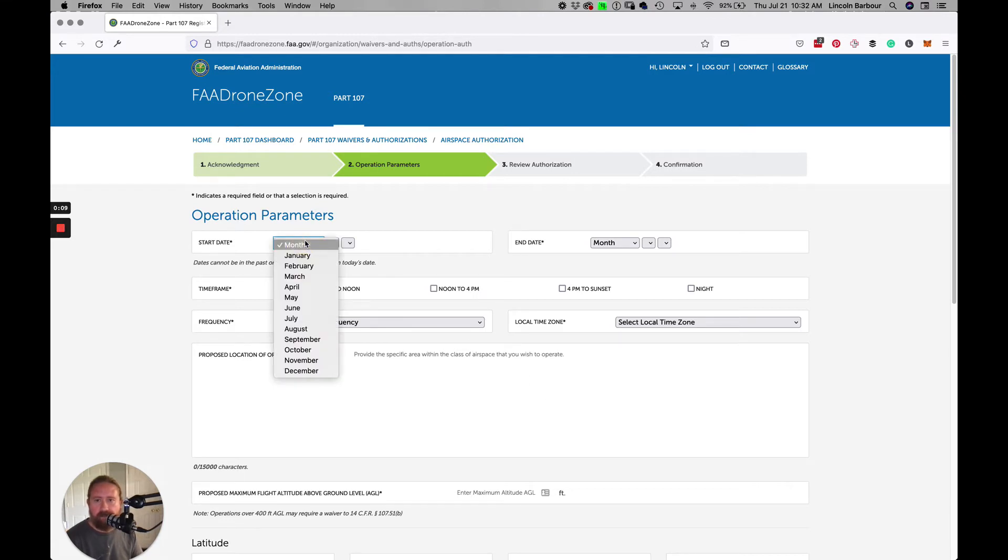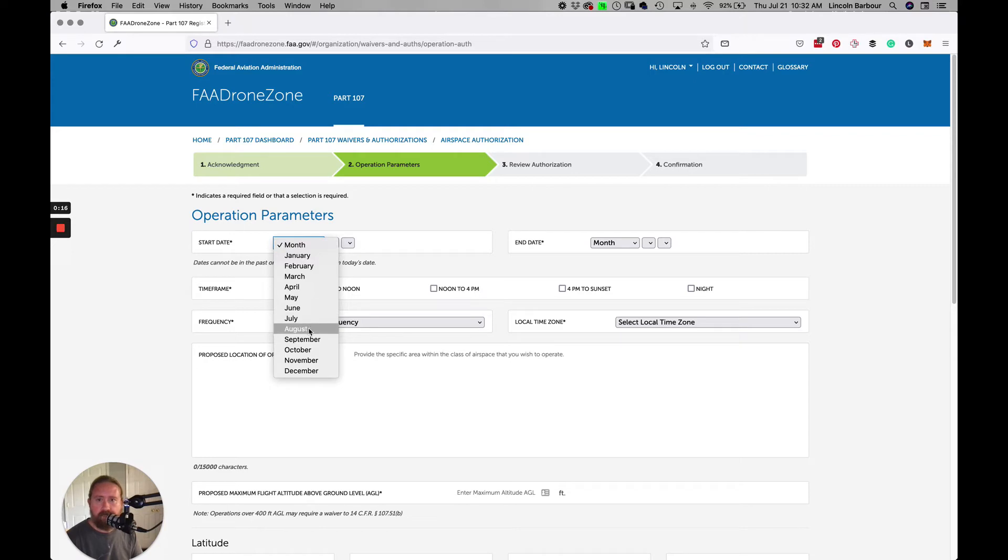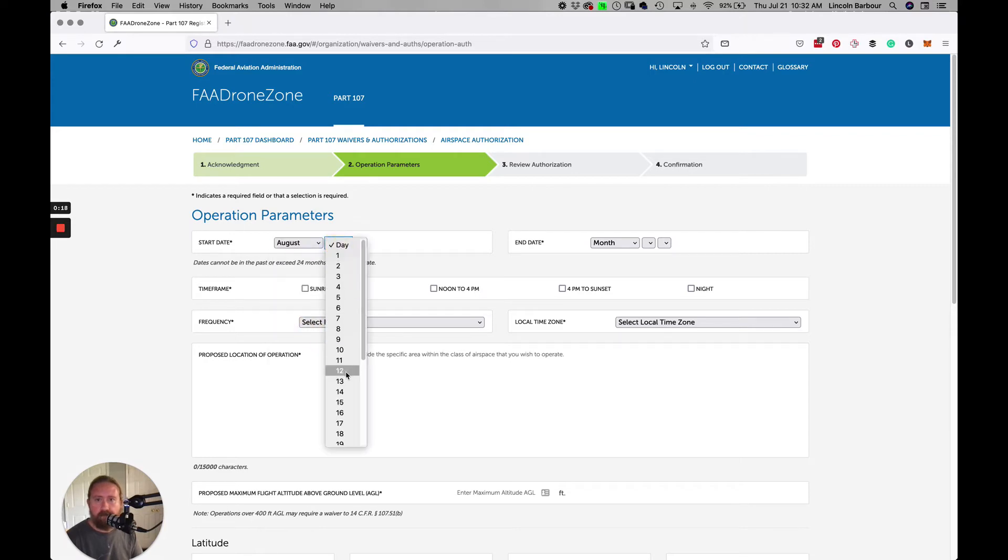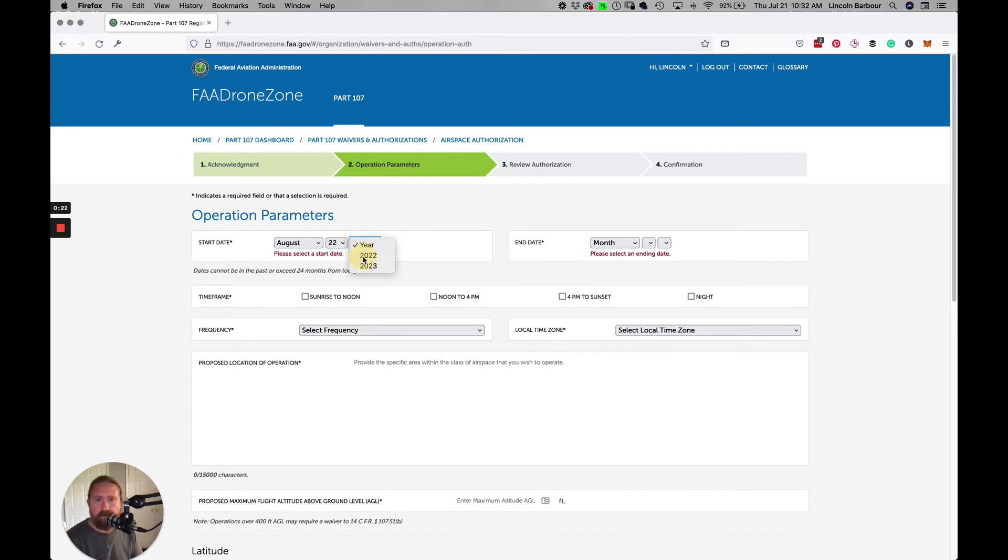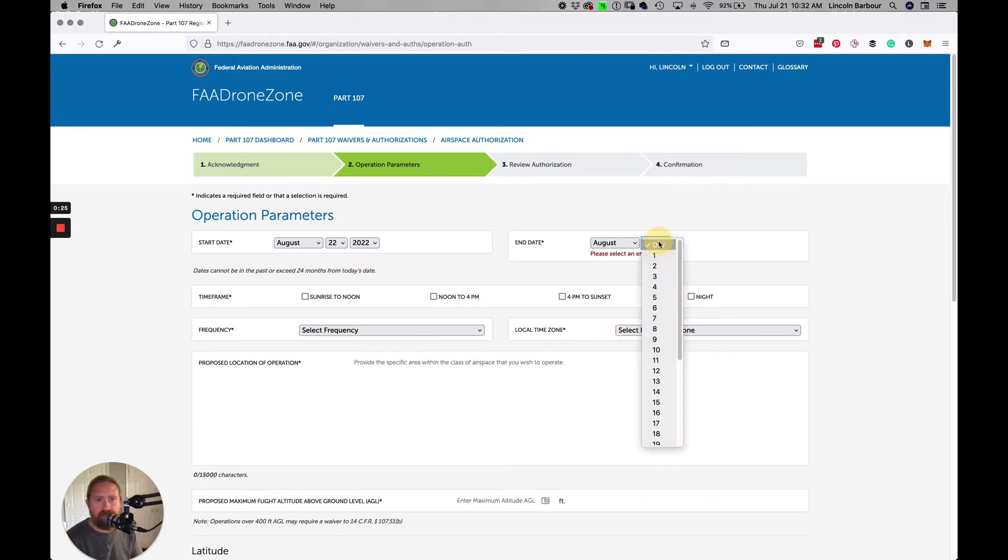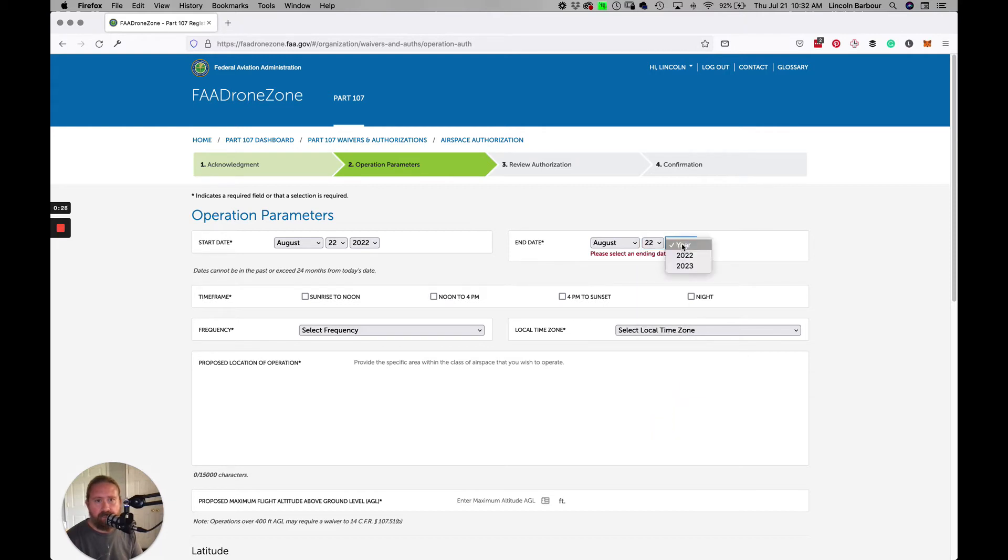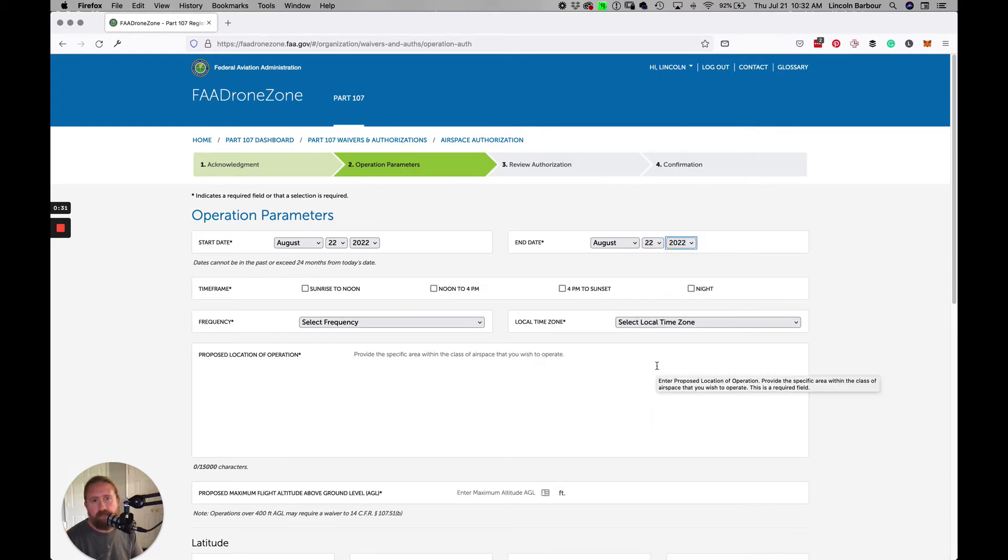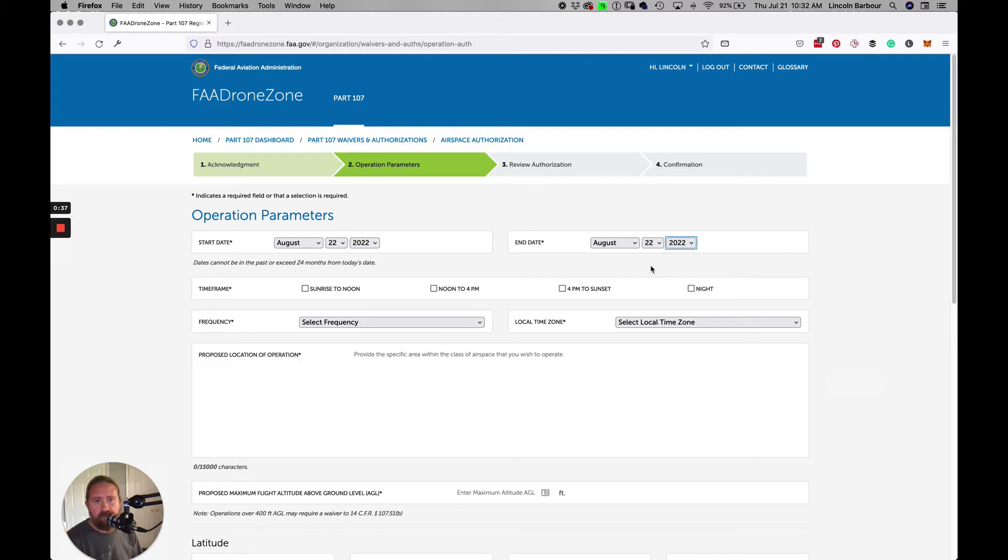Once you get to the second page, you go to operation parameters. Your start date, I recommend doing at least a month in advance if you can, that way the FAA has plenty of time to review. So you'll click August 22nd, 2022. The end date also the same date. It's a lot easier to get authorization for one day than it is for a multi-day thing. If you need to do multiple dates, you can certainly add it in here, but there will be a little bit of back and forth with the FAA. I've found that sometimes the form doesn't let you proceed without selecting multiple dates, so I just do one date at a time.